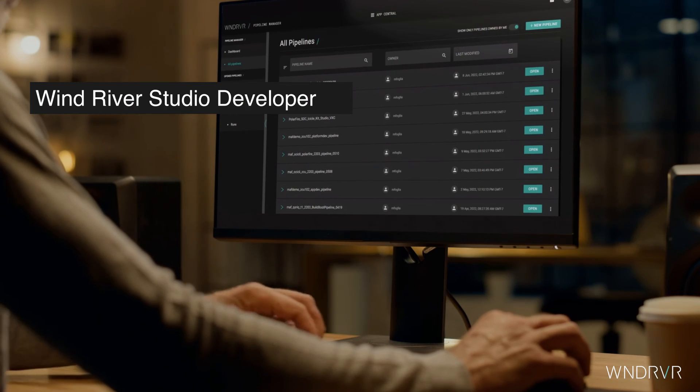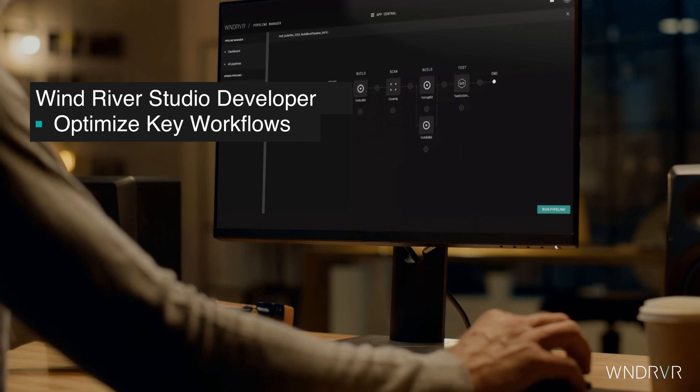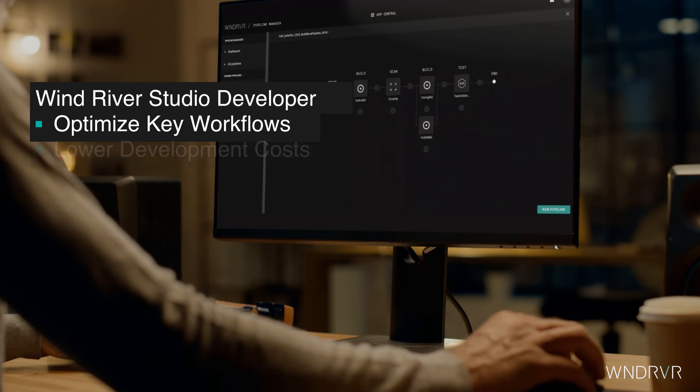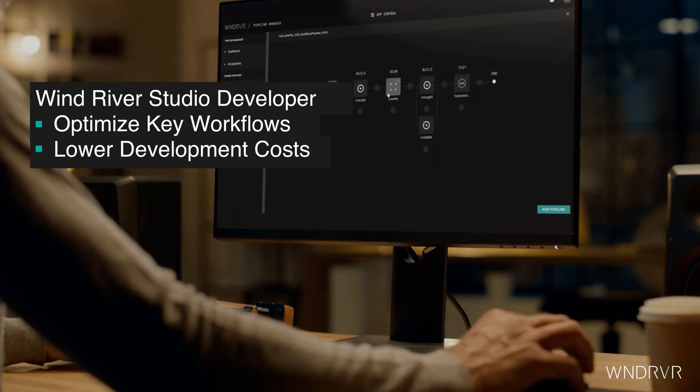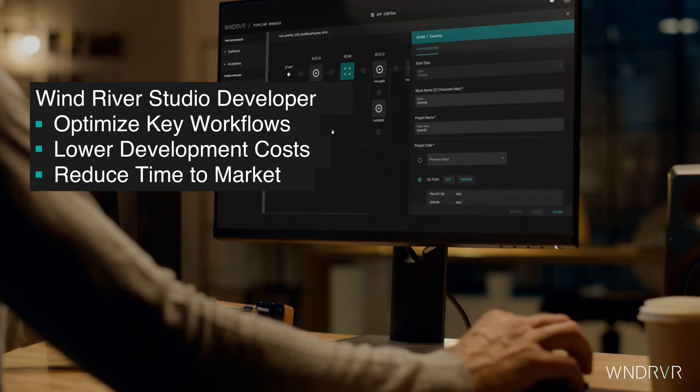Studio Developer is there for you to optimize your key workflows, lower development costs, and reduce time to market.